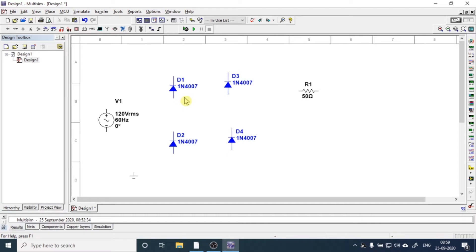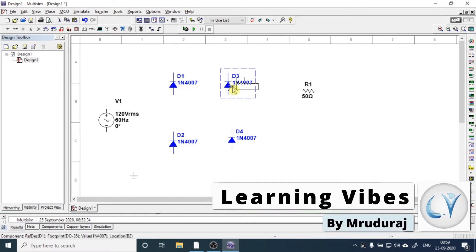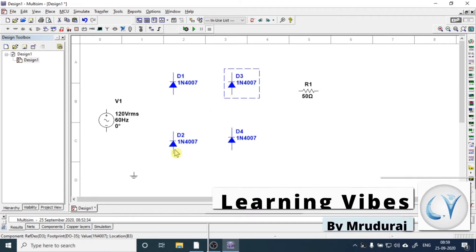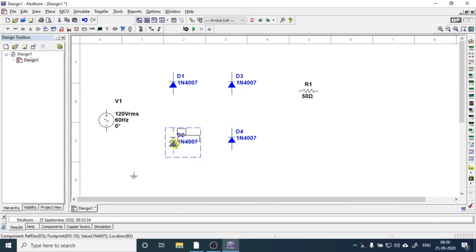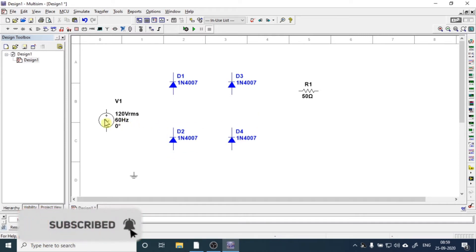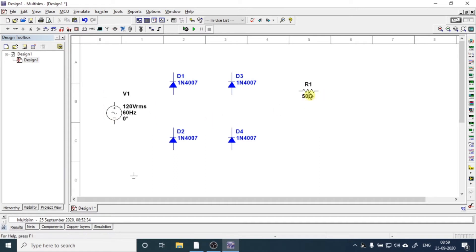So first of all, you need to arrange all these four diodes into H formation. This is the easiest way to prepare this diode. Just arrange these four diodes into bridge formation.